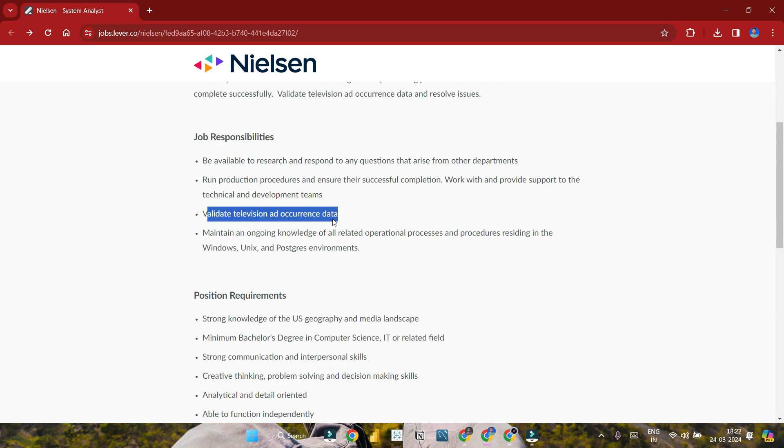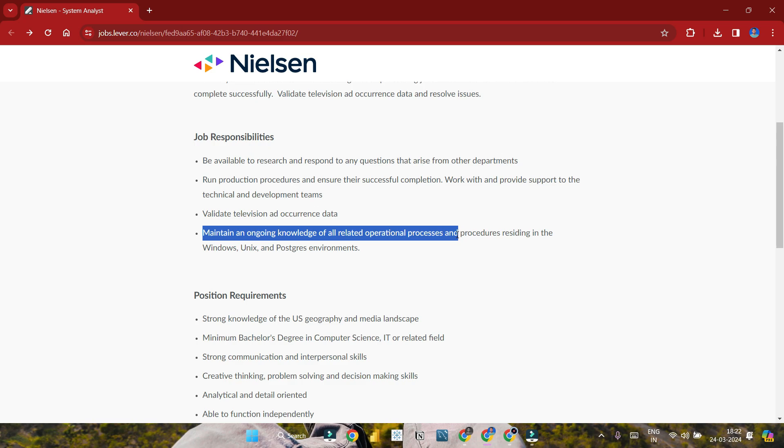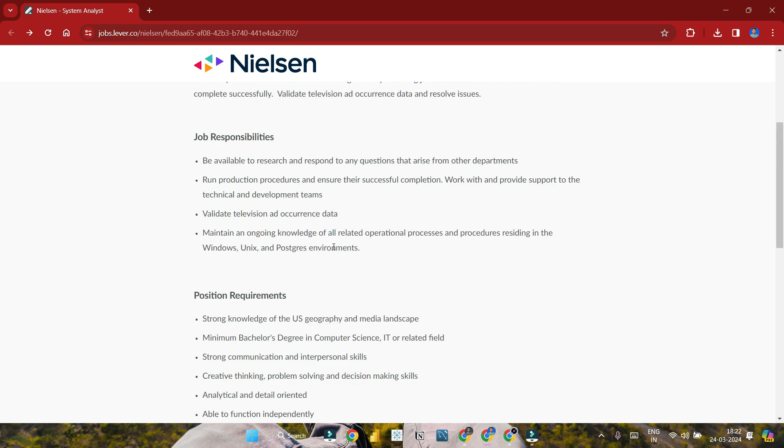Validate television and accurate occurrence data. Maintain ongoing knowledge of related operational processes and procedures in Windows, Unix, and PostgreSQL environments. Knowledge of these systems is required.